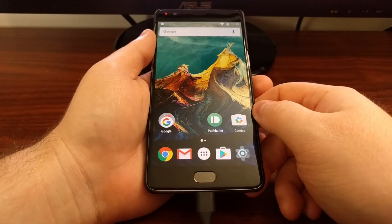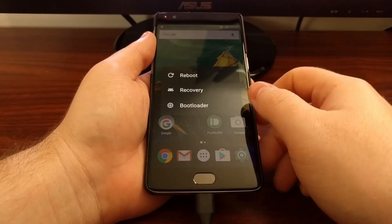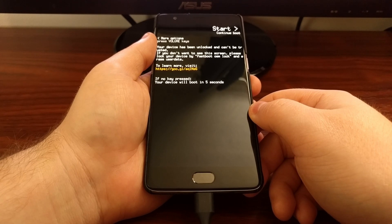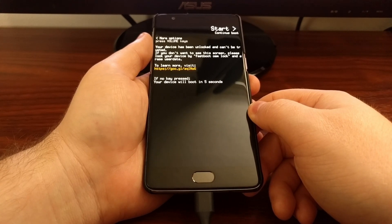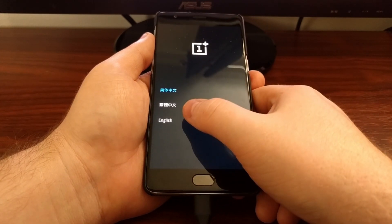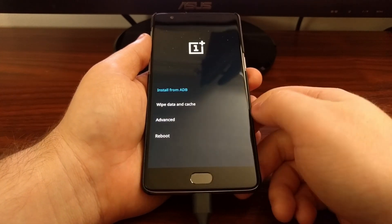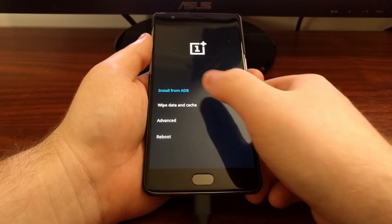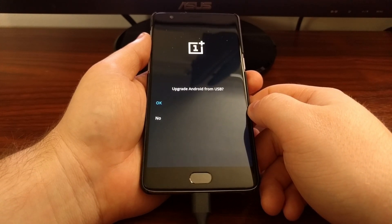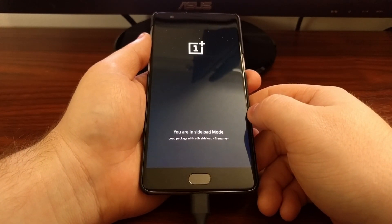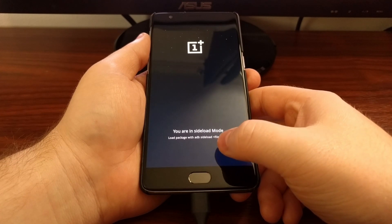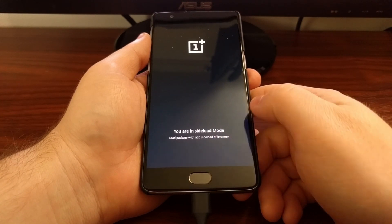Once the USB cable has been connected, we can go ahead and reboot the OnePlus 3 into recovery mode. Once we get into recovery mode, we need to tap on English or whatever your preferred language is. Then tap on 'Install from ADB.' It will ask if we want to upgrade Android from USB — tap OK to confirm. This takes us into sideload mode, and it tells us we can now load an update package with the command 'adb sideload [filename]'.